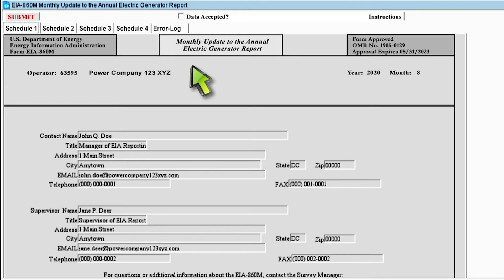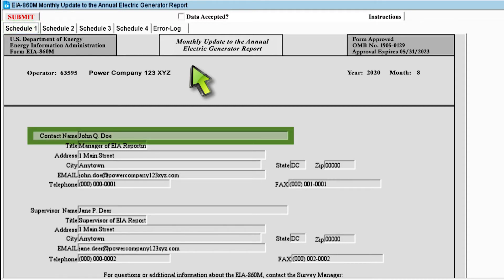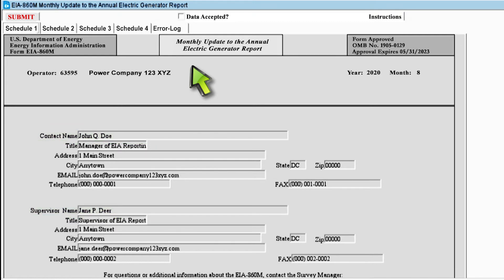We will go through every schedule to give you a better understanding of the EIA-860 monthly form. When you open your form, you will be brought to Schedule I. Schedule I contains basic identification information, such as your name and your supervisor's name. In the top right corner is the operating month and operating year, and any date of your report must be your status as of the last day of that month. For example, if the operating month and year is 8, 2020, your data must be as of August 31, 2020.